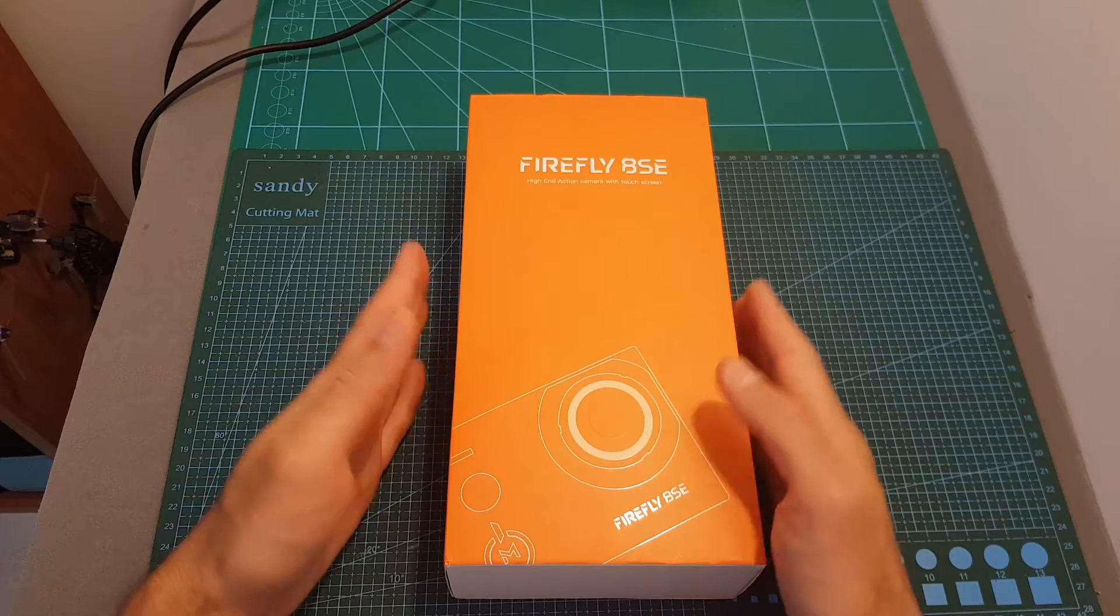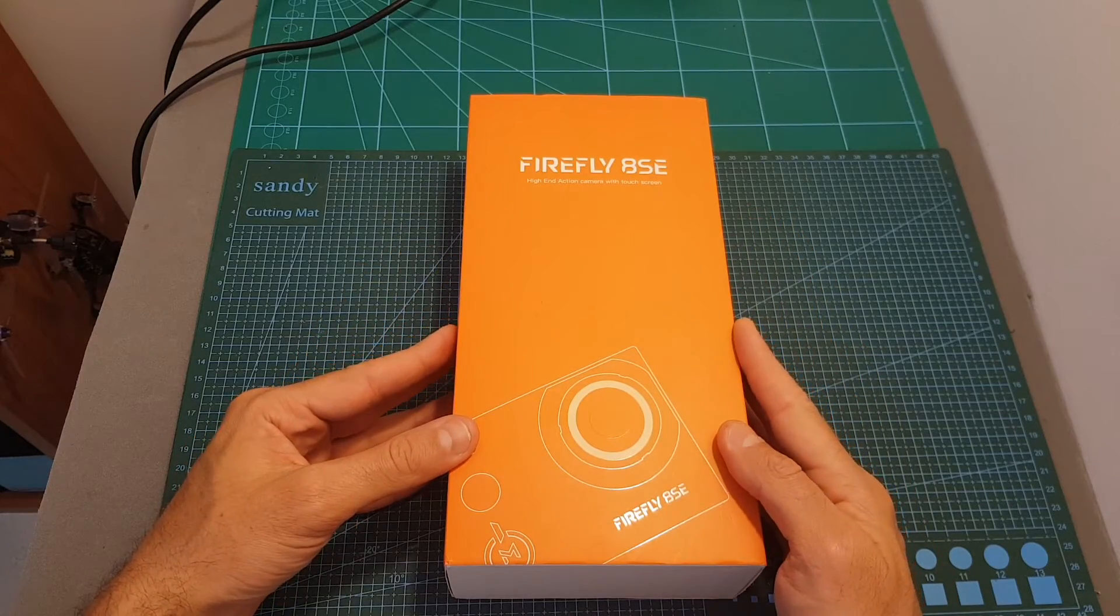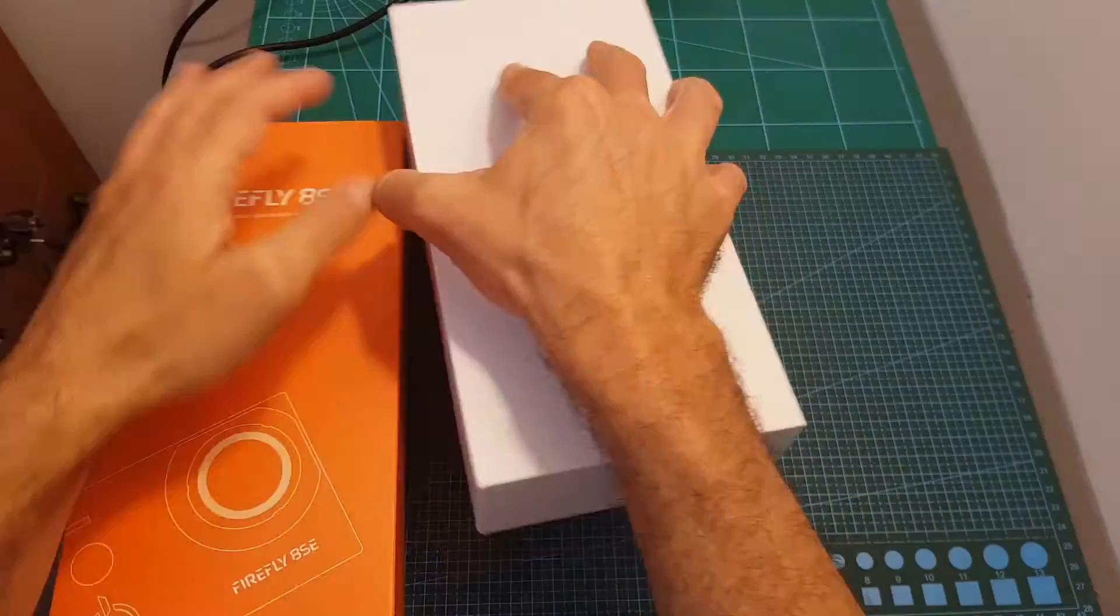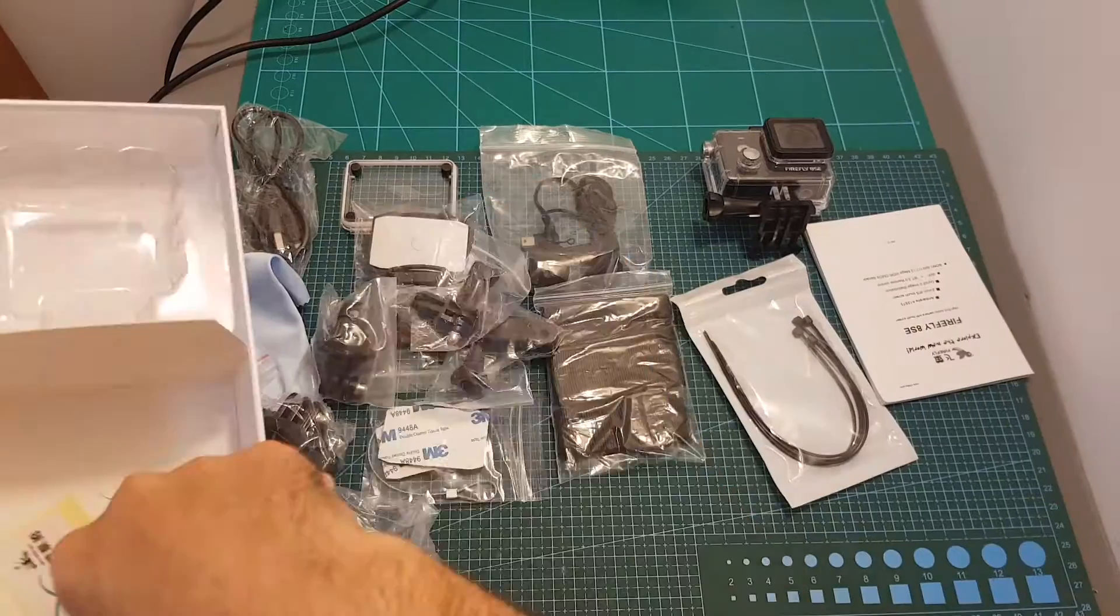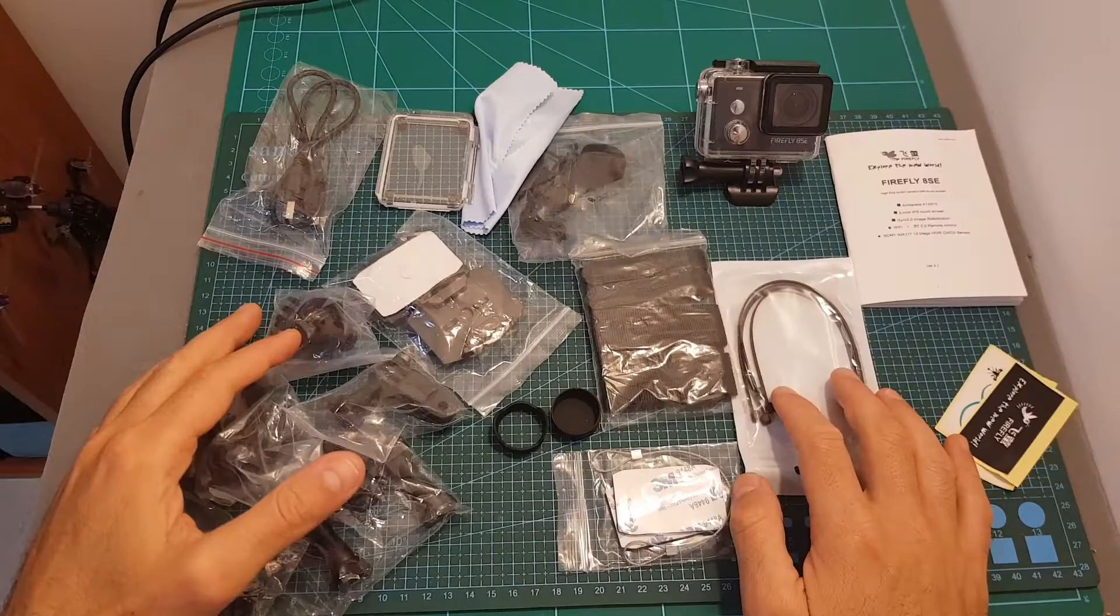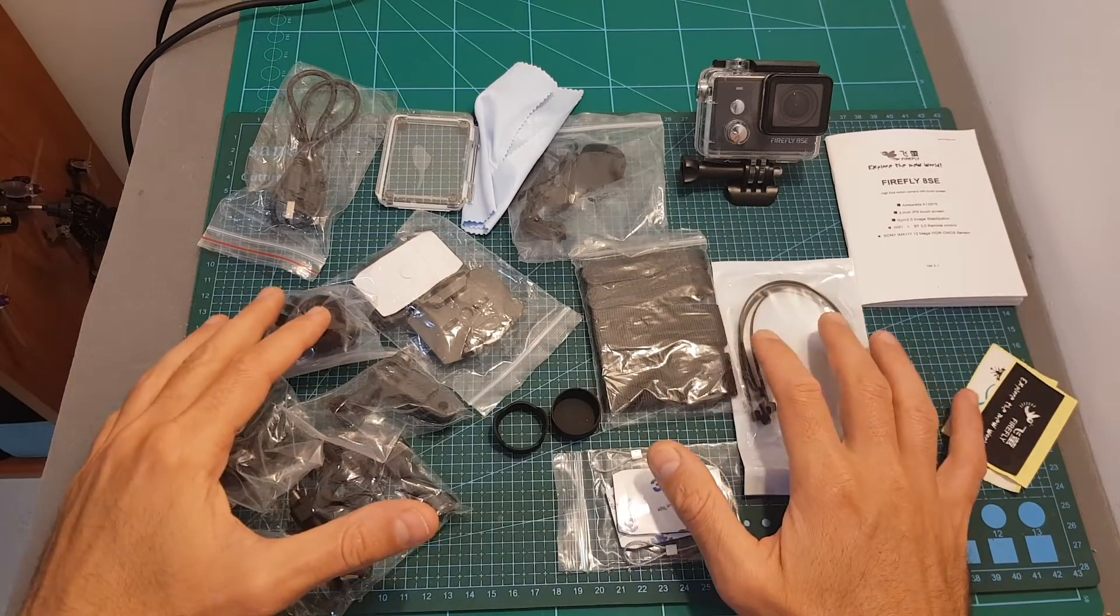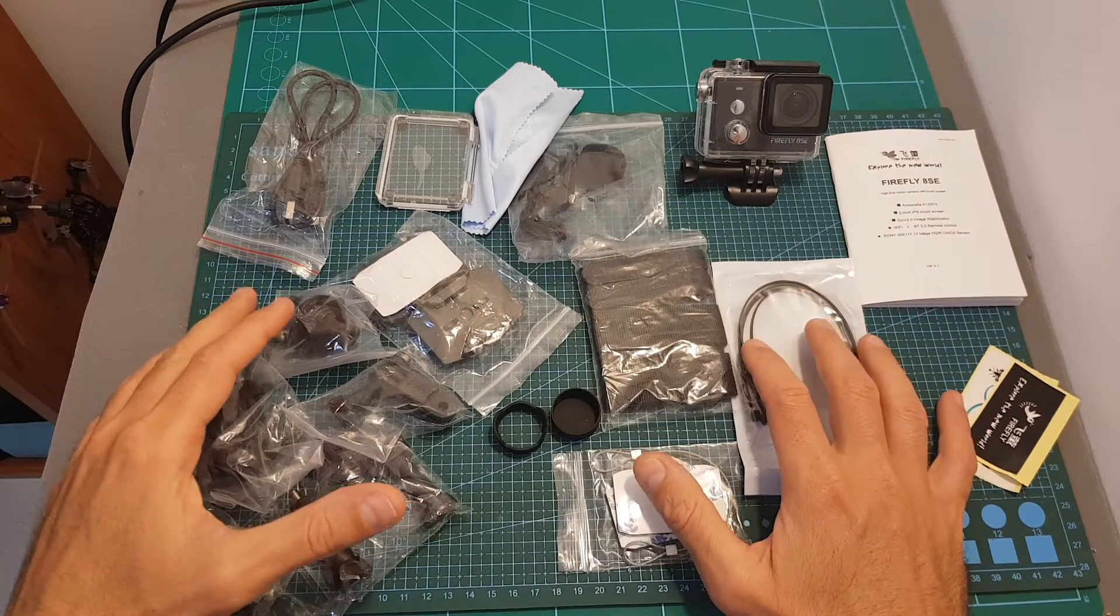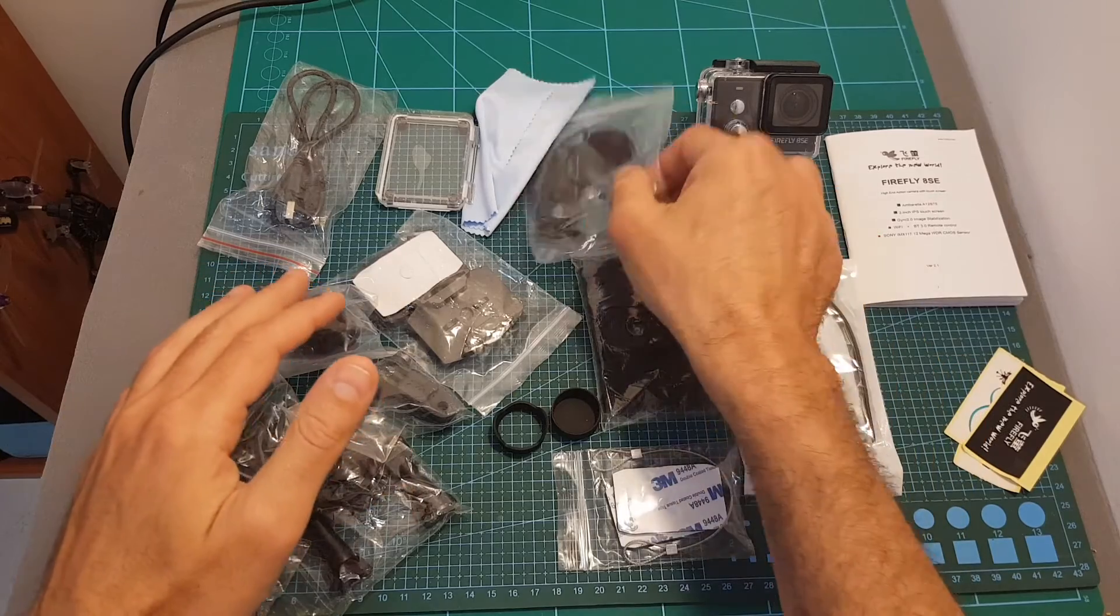Now let's open the box and see everything we're getting inside. So this is everything that came inside the package. As you can see we've got plenty of accessories.